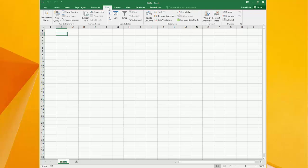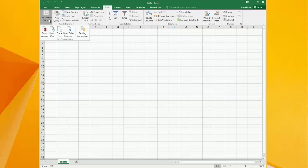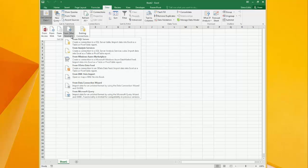To connect to a cube, first go to the data tab and then click on get external data. Under other sources, choose from analysis services.